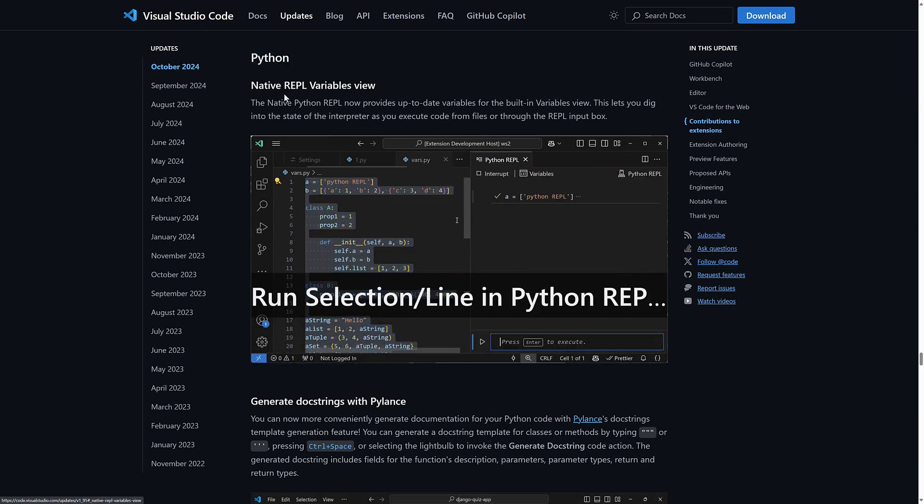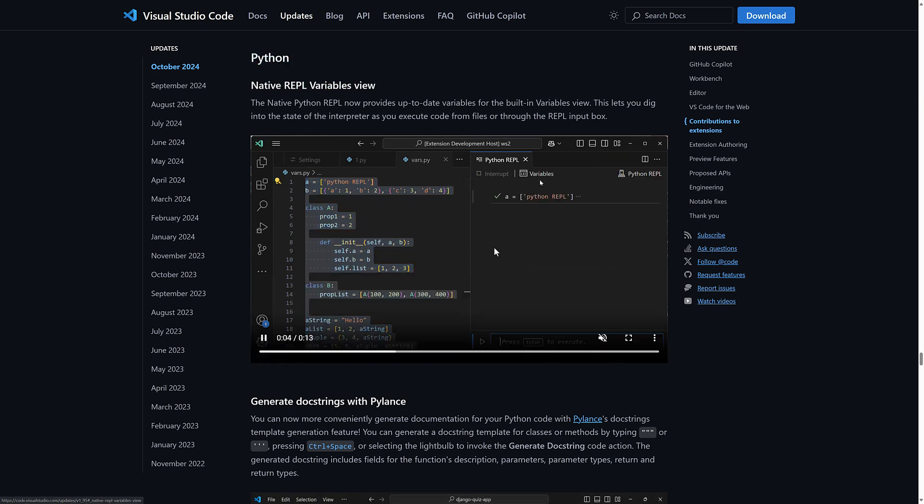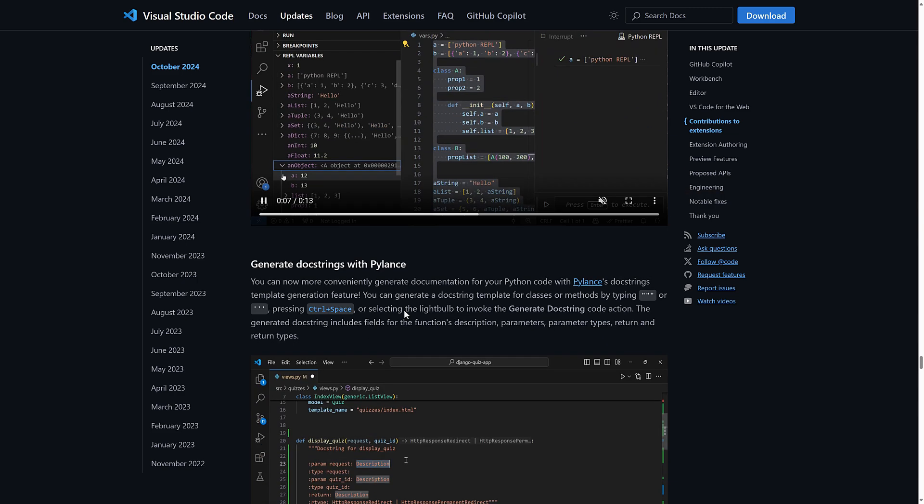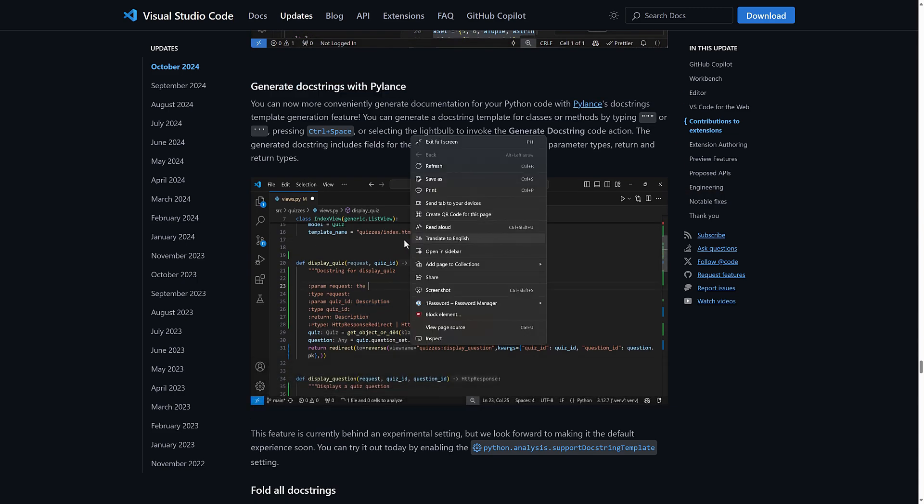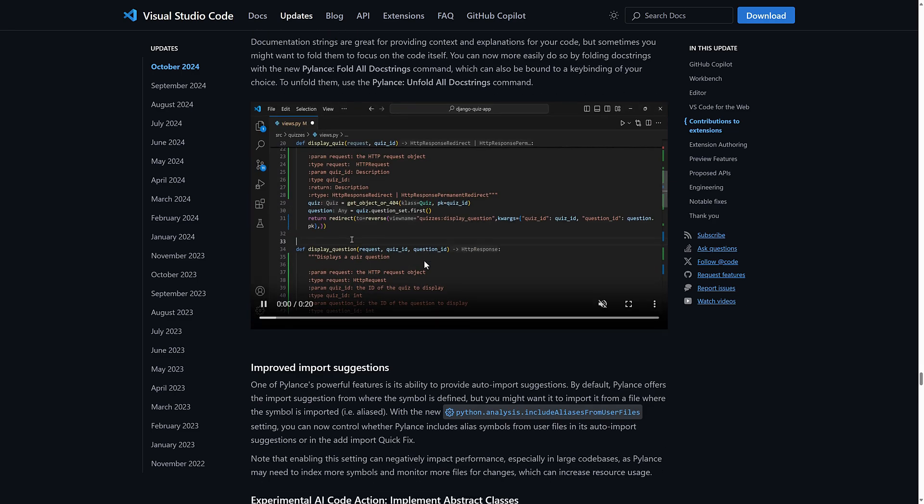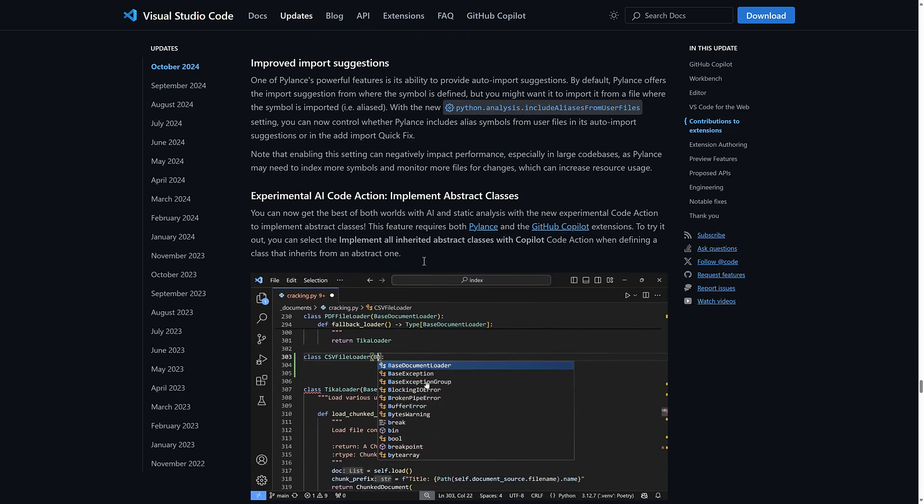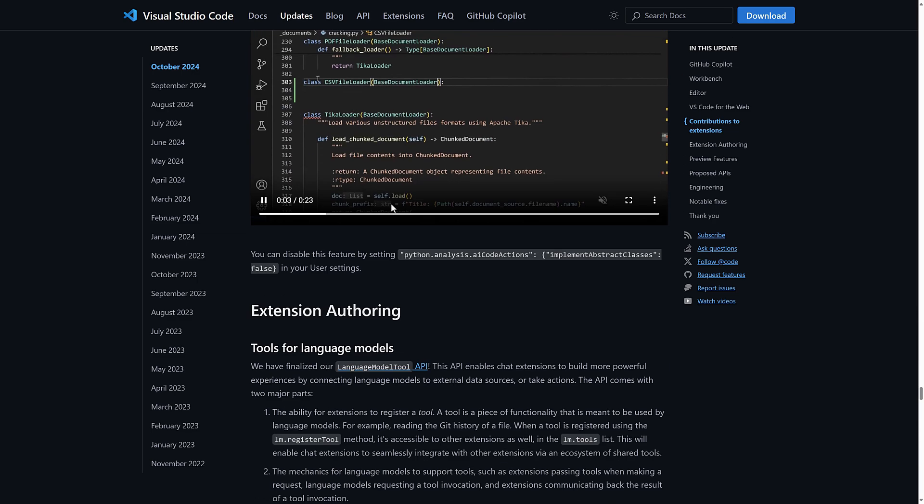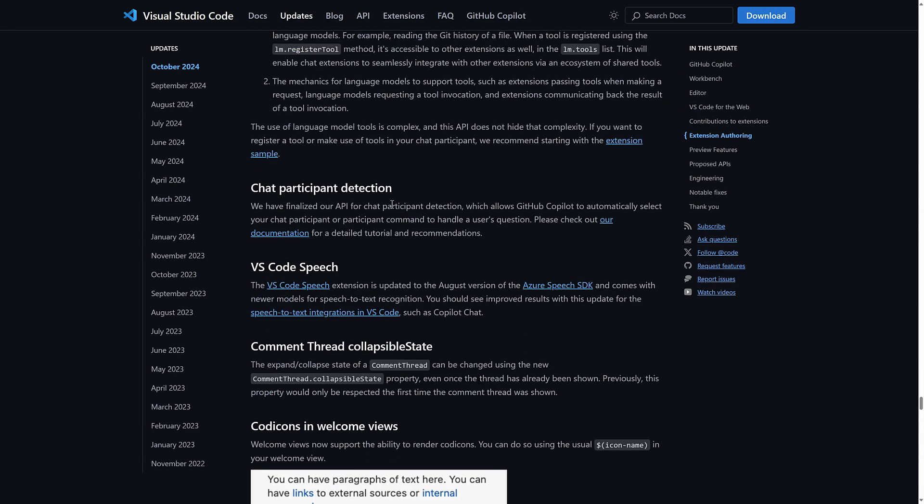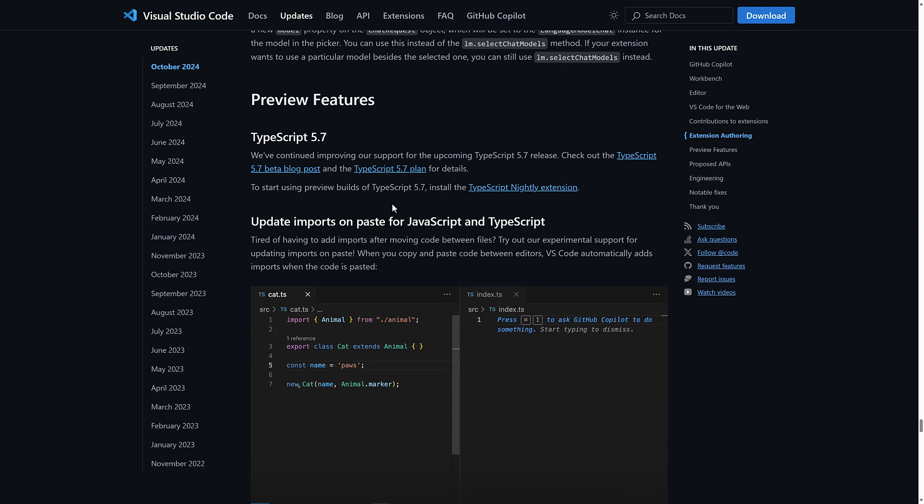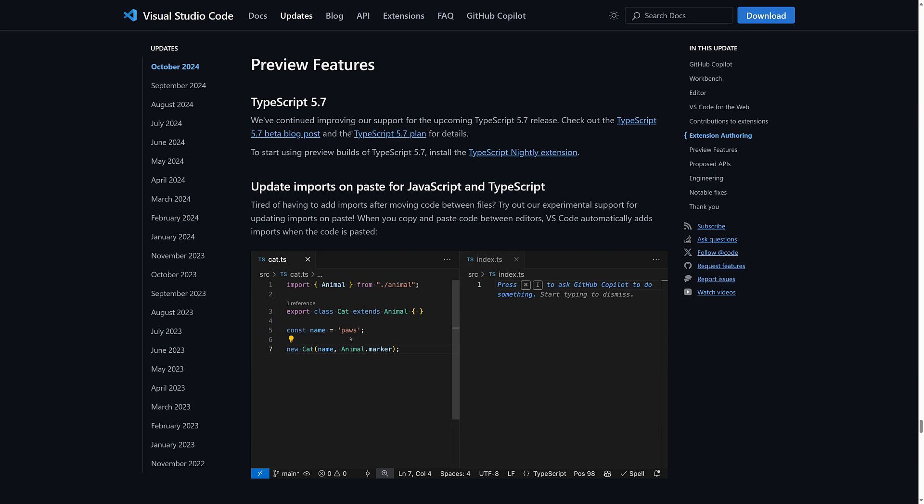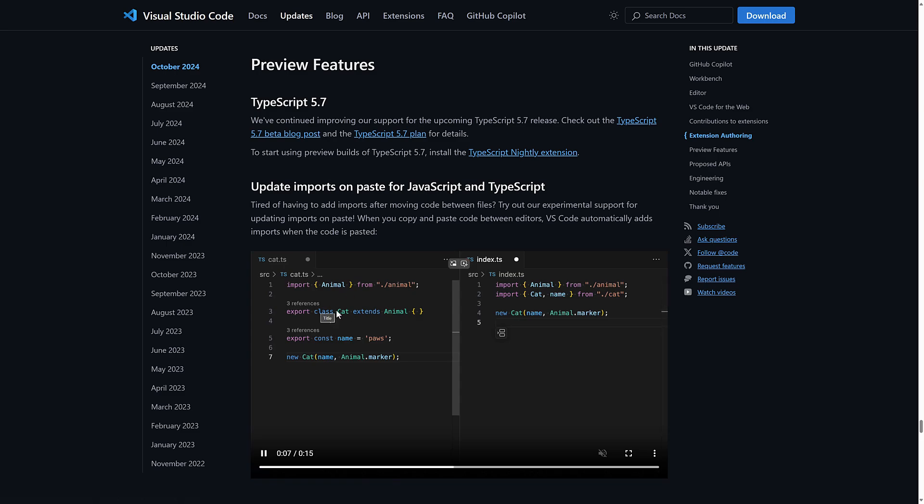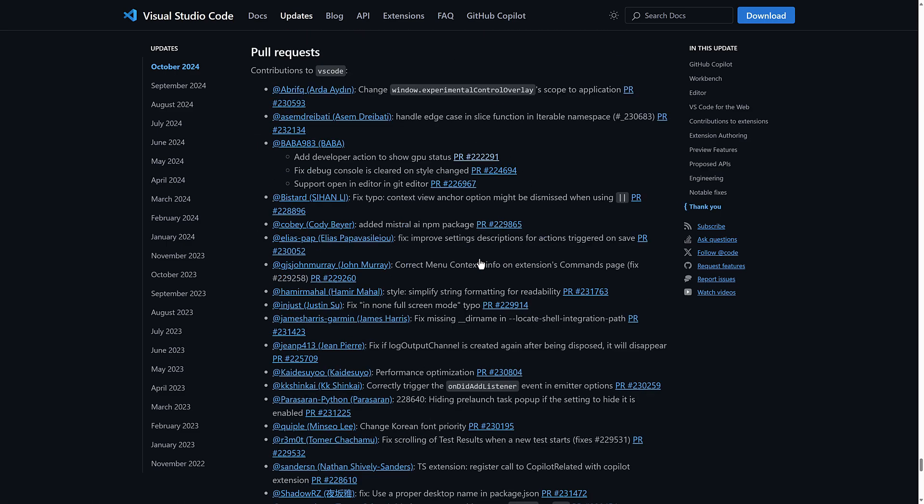We do have a couple of things. Python, you get native REPL variable view now. This is nice. So you can do basically on the fly evaluations if you wish. Generate doc strings with PyLance is in there. You can fold all doc strings. So if you're using Python, this is a nice update. More Copilot. Yeah, even the extension stuff is Copilot. And we get into the preview features. Here is a nice one. So update imports on paste for JavaScript and TypeScript. So you paste something in and it'll automatically bring in the appropriate imports. And that's it. That is the update.